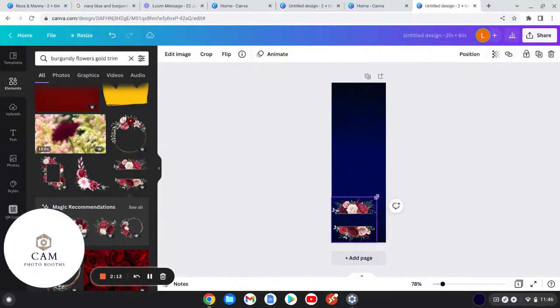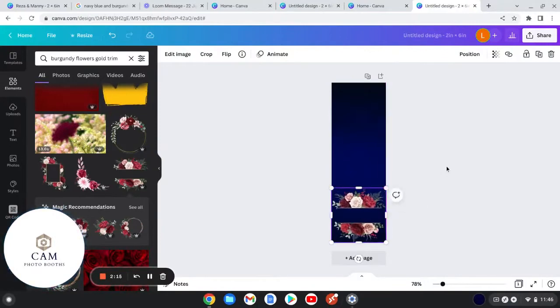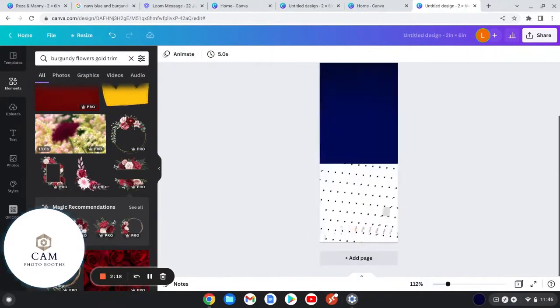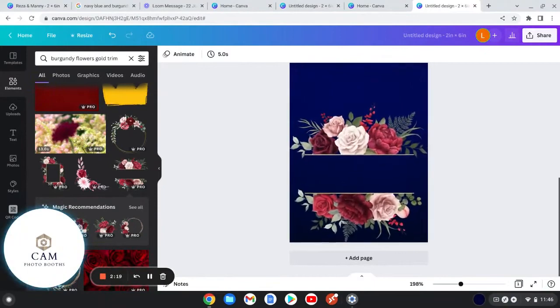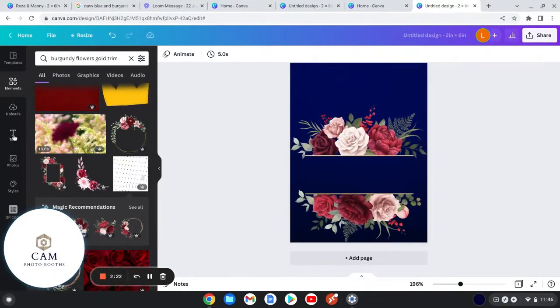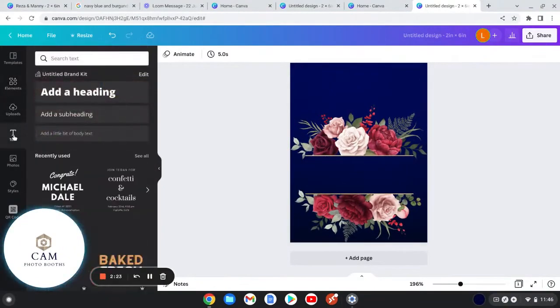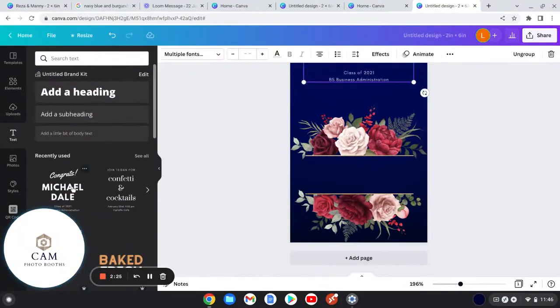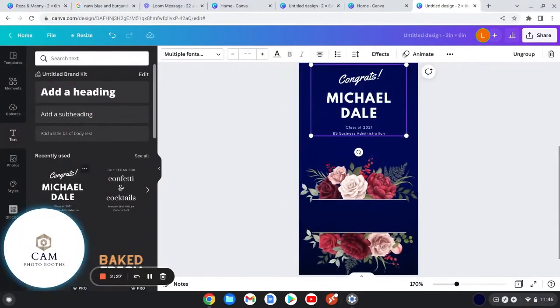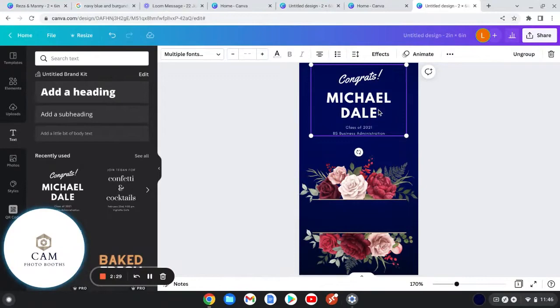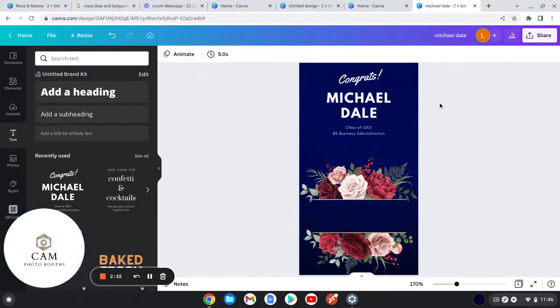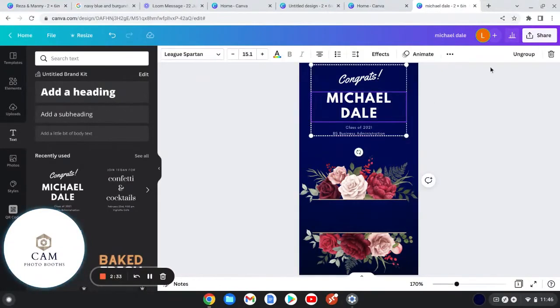I moved it all the way to the bottom and then I just zoomed all the way out. Then down here we're gonna add the text. We're gonna go to text over here and this is the text that I used. Another thing this bride also mentioned to me was that she wanted something simple, so nothing crazy.